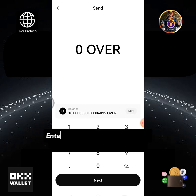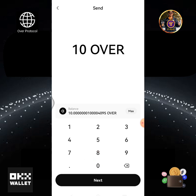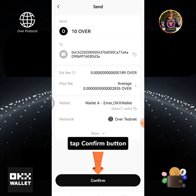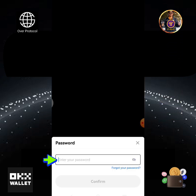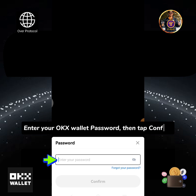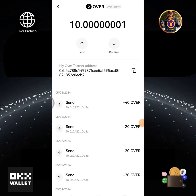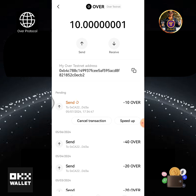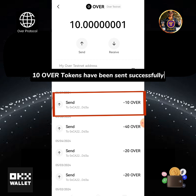Enter the amount of OVER you are going to send, then tap next. Tap the confirm button. Enter your OKX Wallet password then tap confirm. Wait for a few seconds until sending is completed. 10 OVER tokens have been sent successfully.